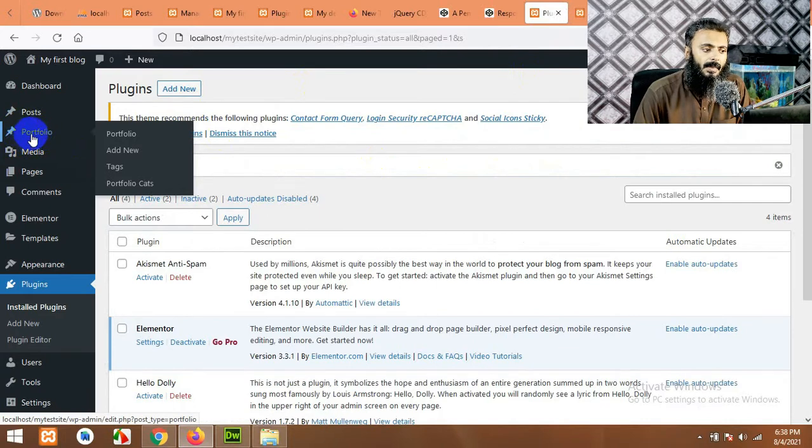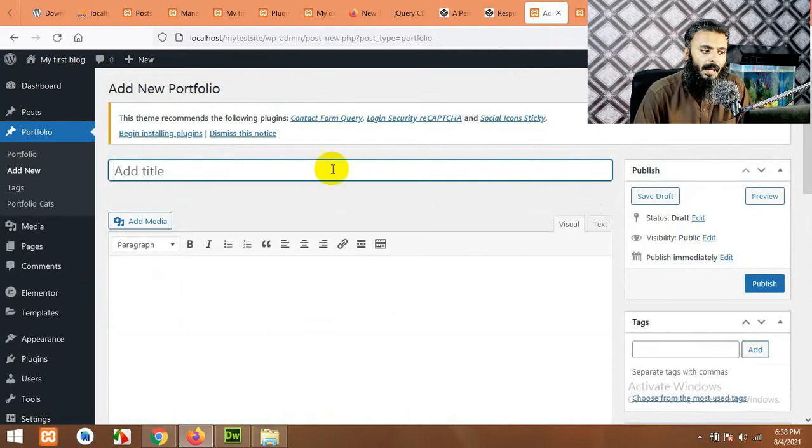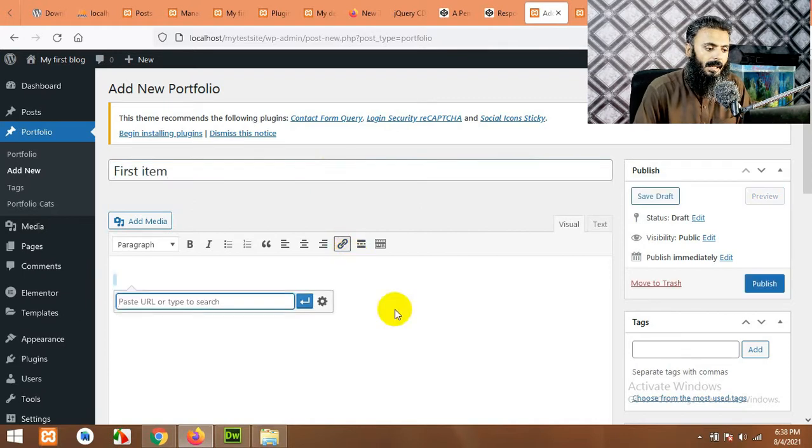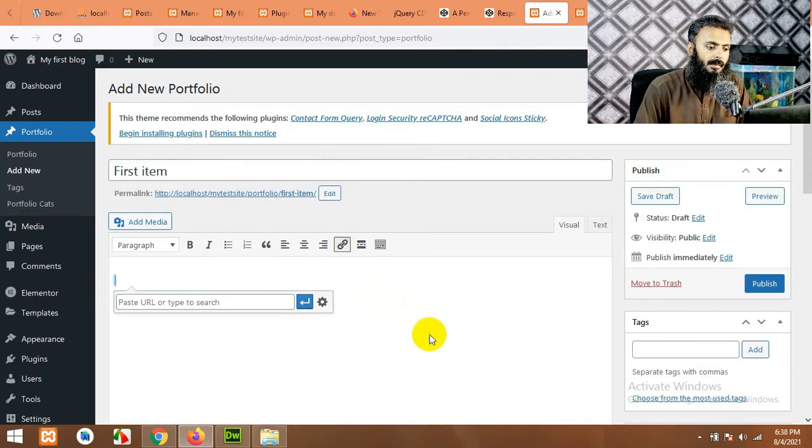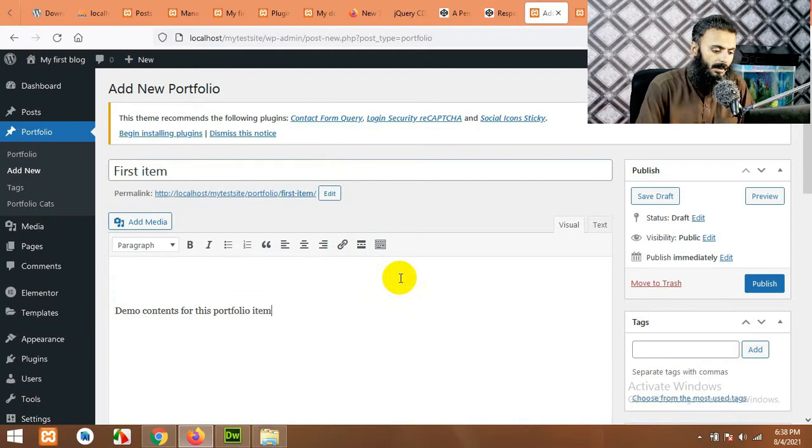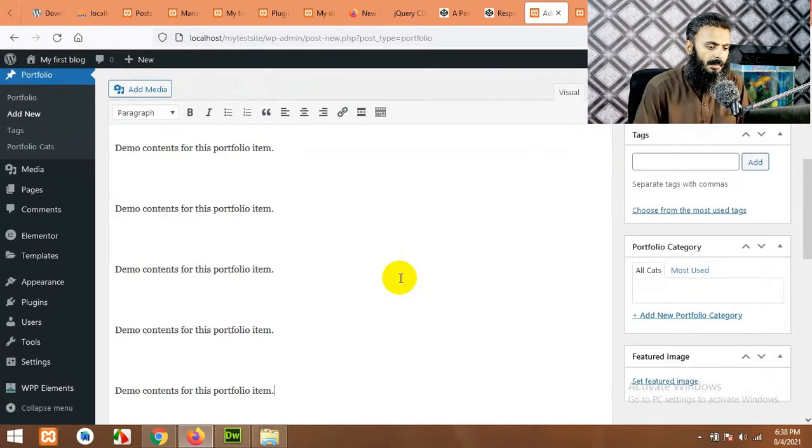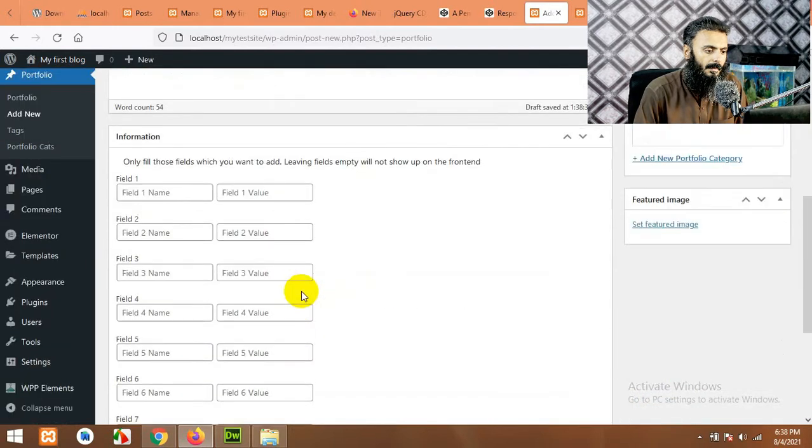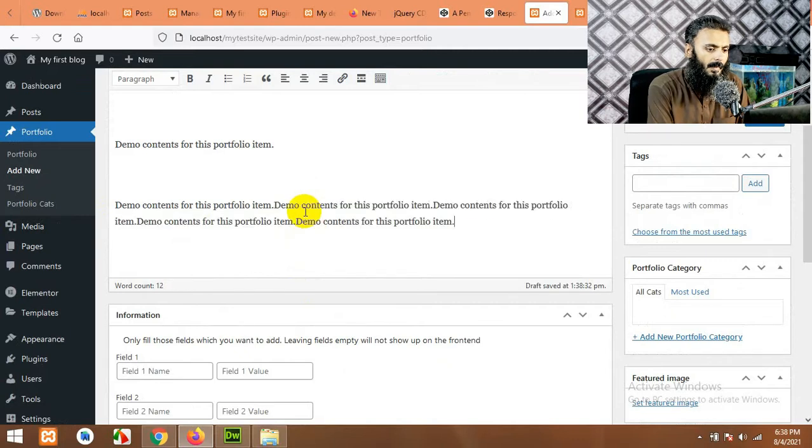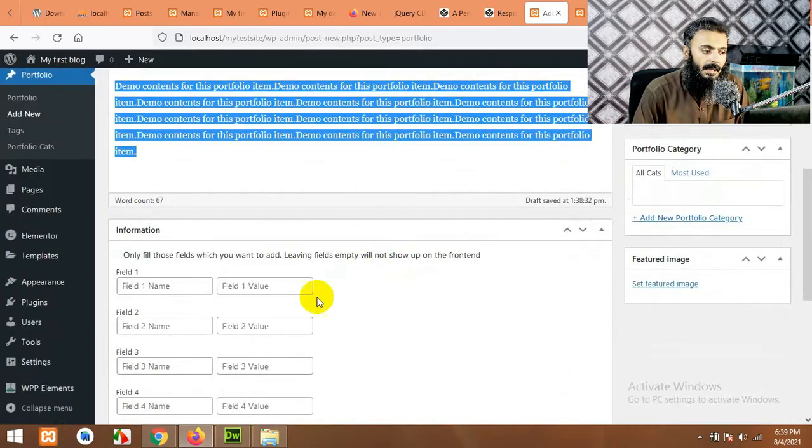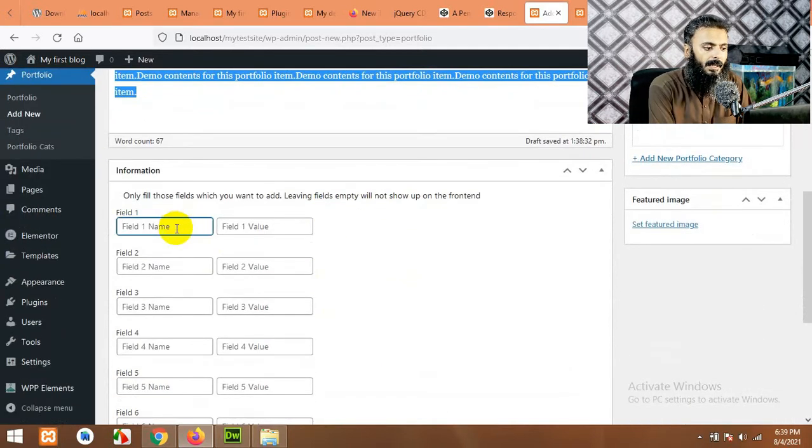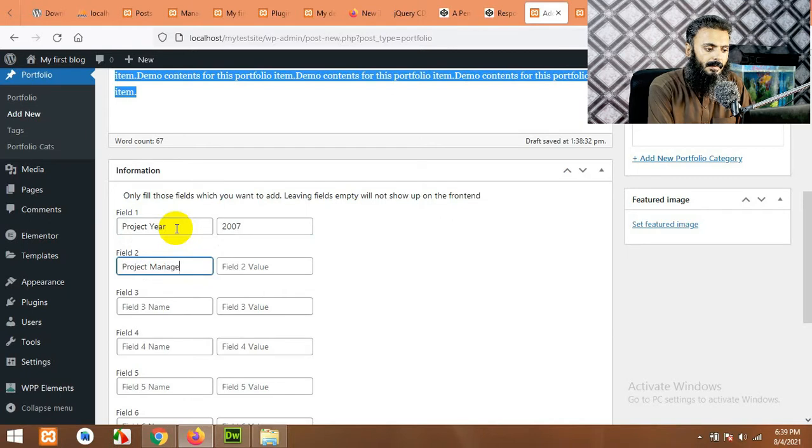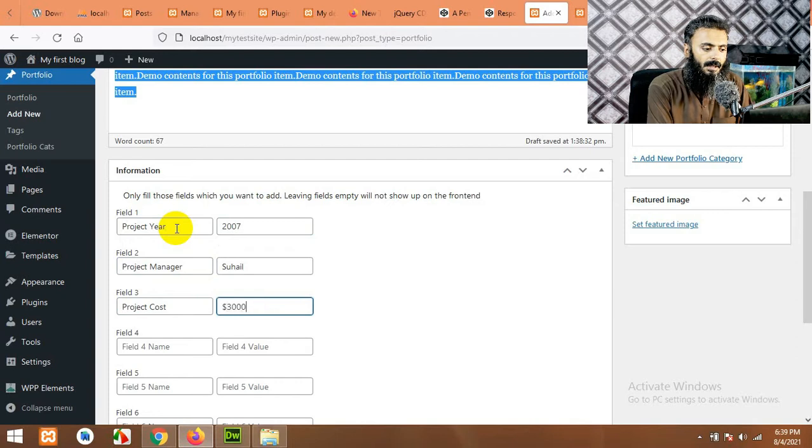Now come to your dashboard and in portfolio section there is a custom post I built with this plugin. Click on add new and add our first portfolio item, which is first item. Let's say and we will demo contents for this portfolio item. We will copy this and let's just paste it to replicate the contents. And there are some fields you can type. Field name for example, project year which is 2007, project manager which is any name, next one is project cost 3,000.